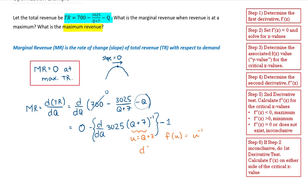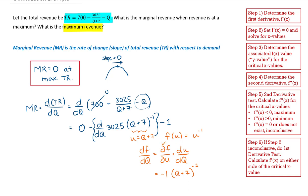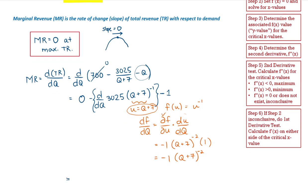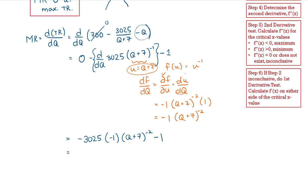The derivative of this mini function is going to be equal to dF by dU times dU dQ. dF by dU is going to be negative 1 times U to the power of negative 2, where U is Q plus 7. For dU by dQ, the derivative of Q plus 7 is going to be 1. So I get negative 1 times Q plus 7 to the power of negative 2. Putting that all together, I have negative 3025 times negative 1 times Q plus 7 all to the power of negative 2, minus 1. And that is my marginal revenue.